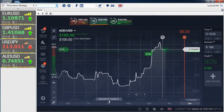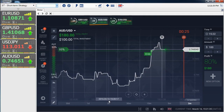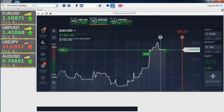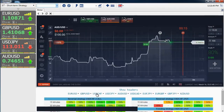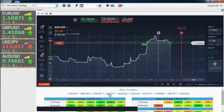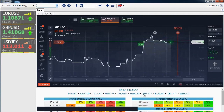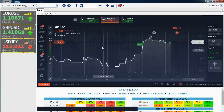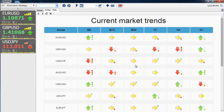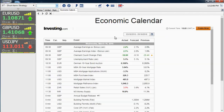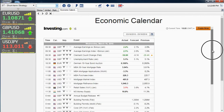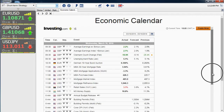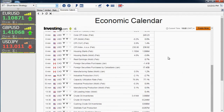Heat maps show how favorable the market situation is for trading on signals. Market trends — one of the most important elements of technical analysis — help with the correct definition of the trend. The economic calendar covers the most important financial news of forex trading, and online charts are available for quick viewing and more detailed technical analysis.